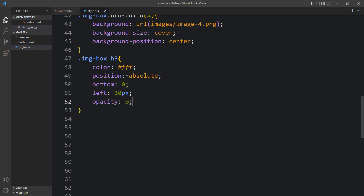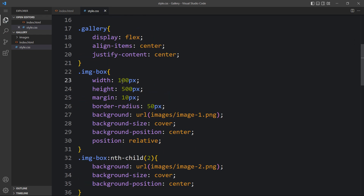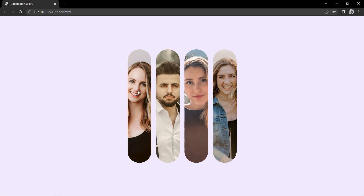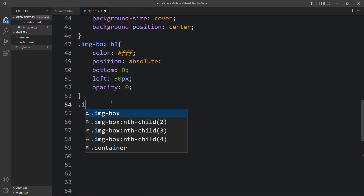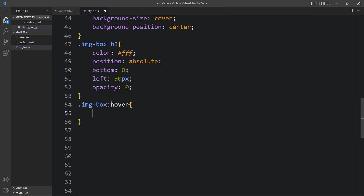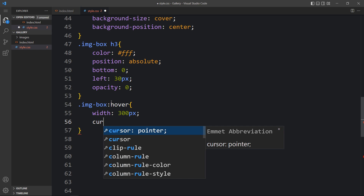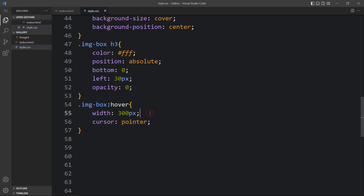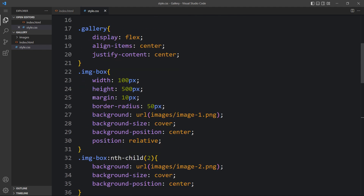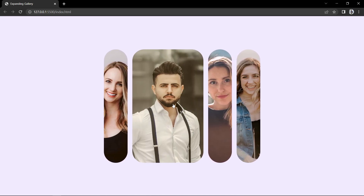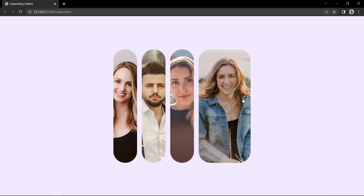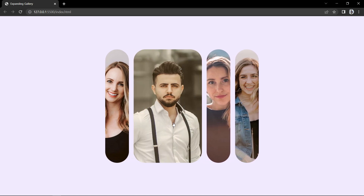Now let's change the width of the imgbox back to 100 pixels. Next we will add the hover effect — when we take the cursor over the image, only then will it expand the width. So let's add 'imgbox:hover' and set the width to 300 pixels, and also add cursor pointer. To make the expansion smooth, in the imgbox we will add transition: width 0.5s. Now if we take the cursor over an image, you can see the width is increasing smoothly. It works the same on any other image.